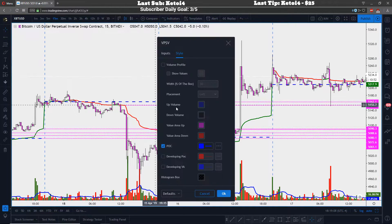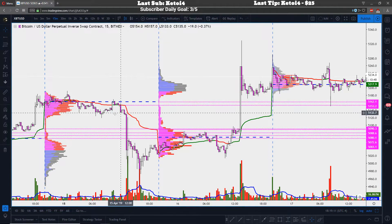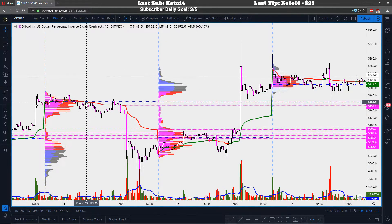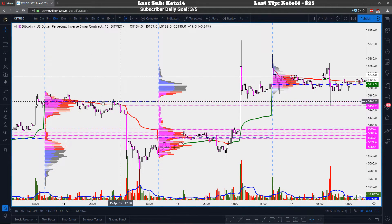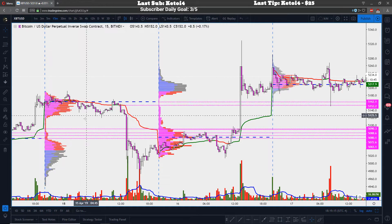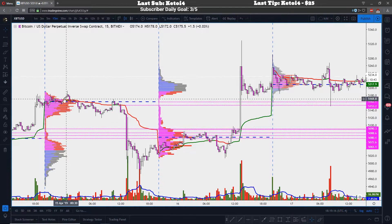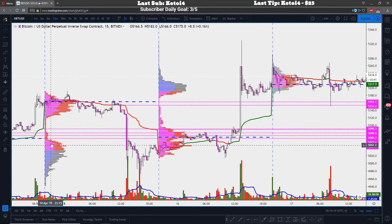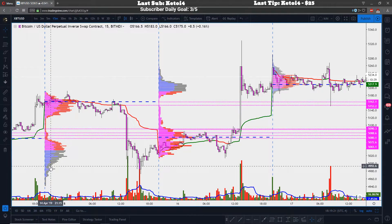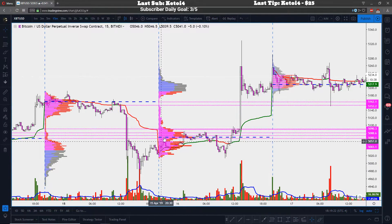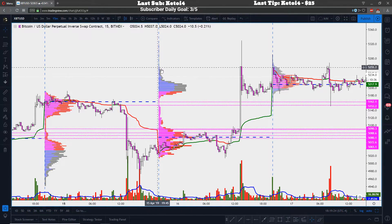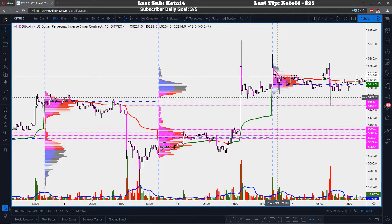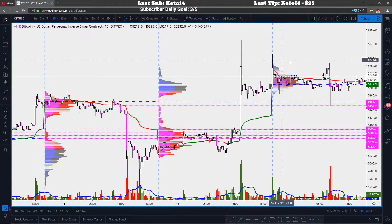These levels are not going to be exact — think of VWAP and POCs as volume nodes, not exact prices. If you pull up the volume profile, you can see there are volume nodes with gaps between them. Volume node, gap, volume node, gap — those gaps are where price moves quickly.